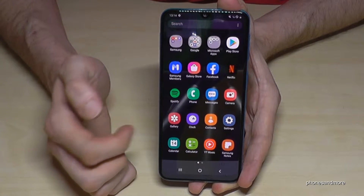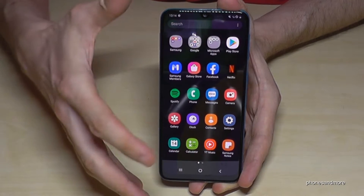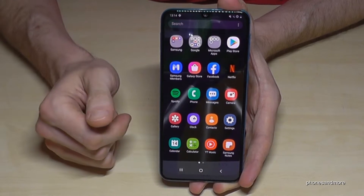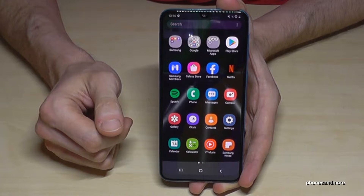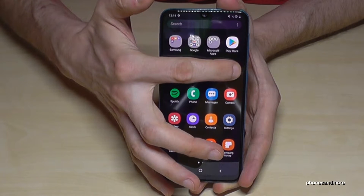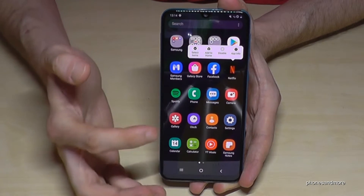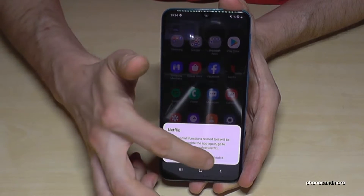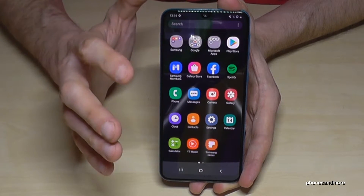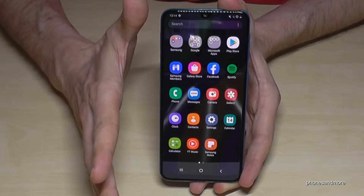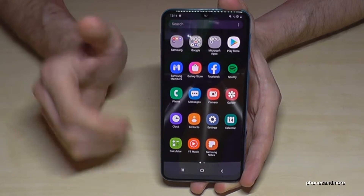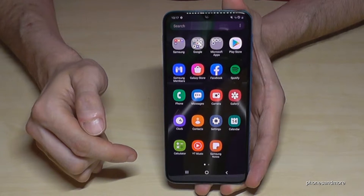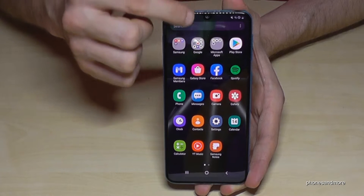There are some apps on the phone like Facebook or Netflix which are partly pre-installed. These ones you can only disable, which means they will disappear from view but will not be fully removed from the phone, because Samsung has an agreement with these companies.